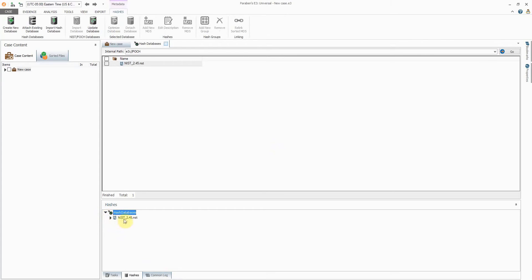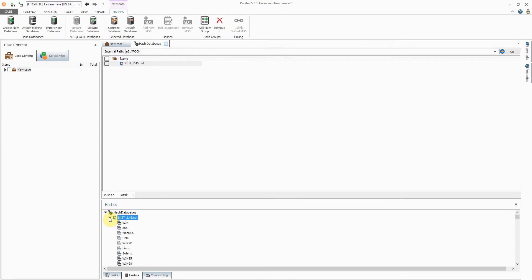The database contains a number of hash groups related to various operating systems and can be used for filtering out common hashes in all cases.